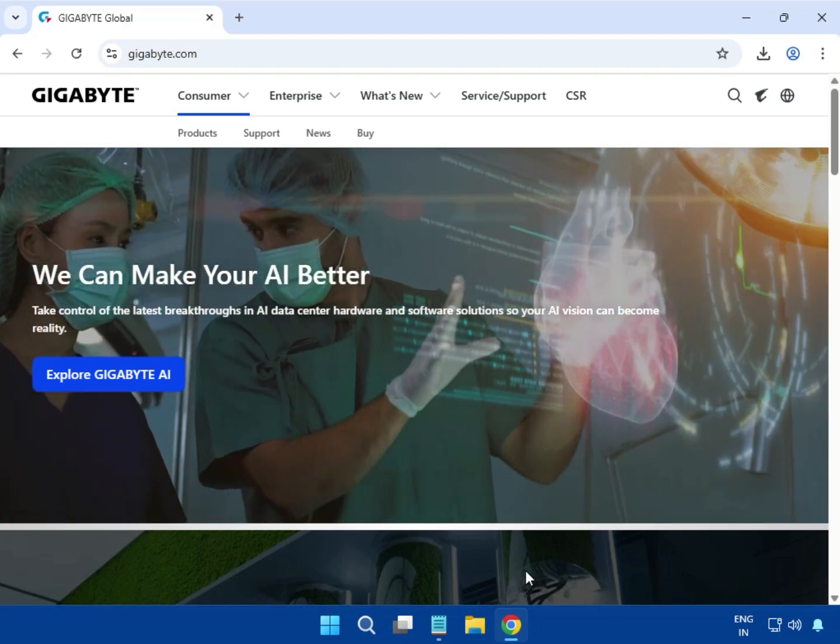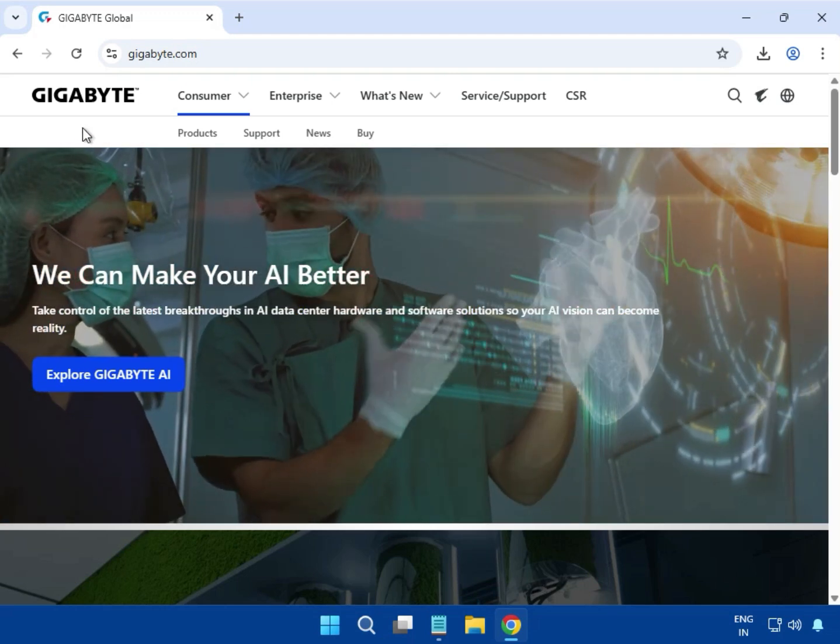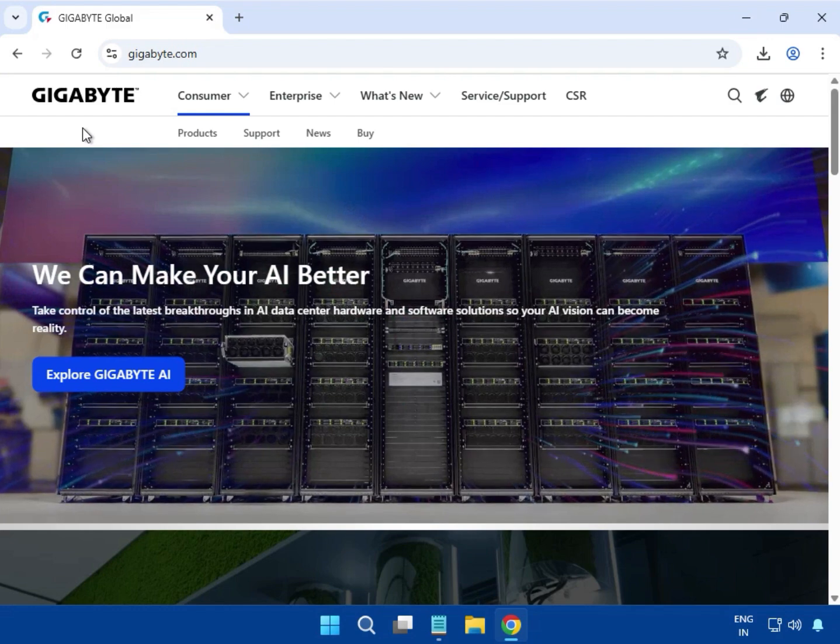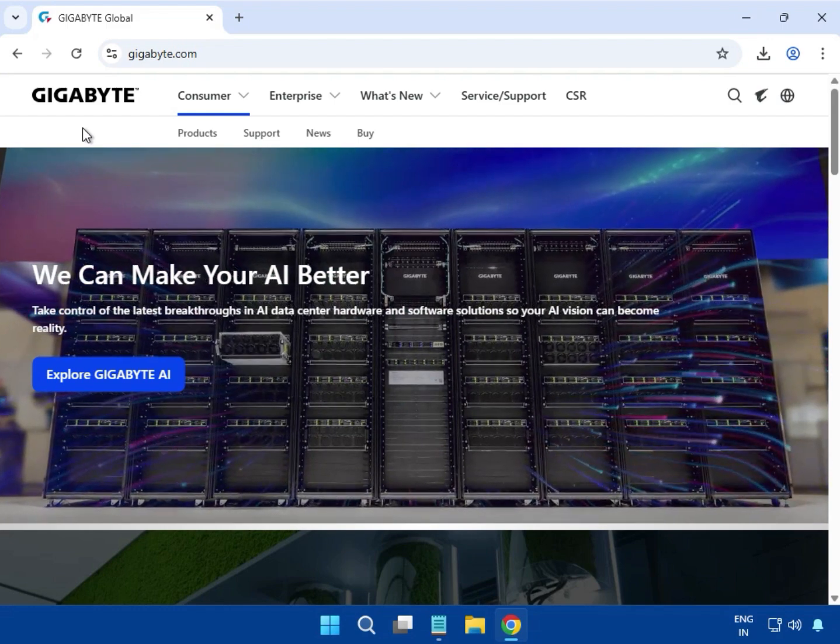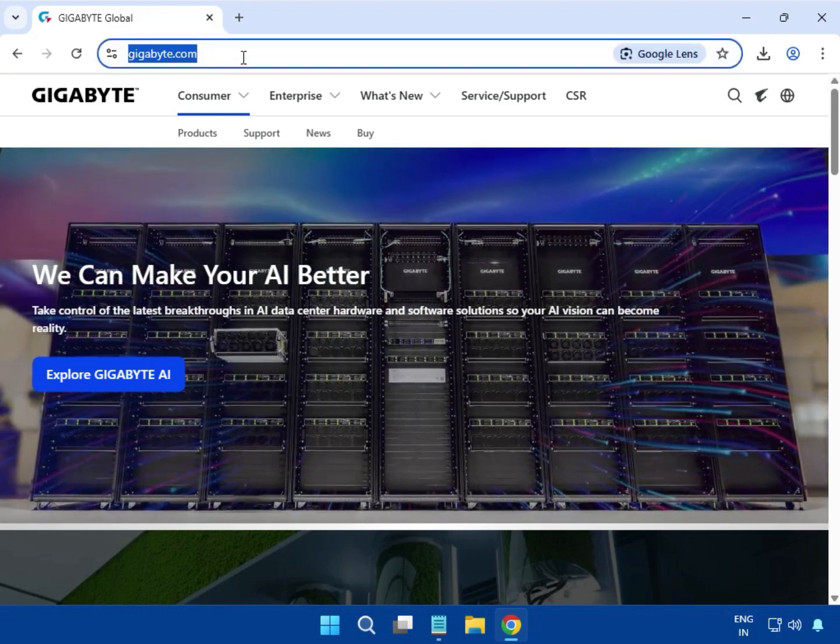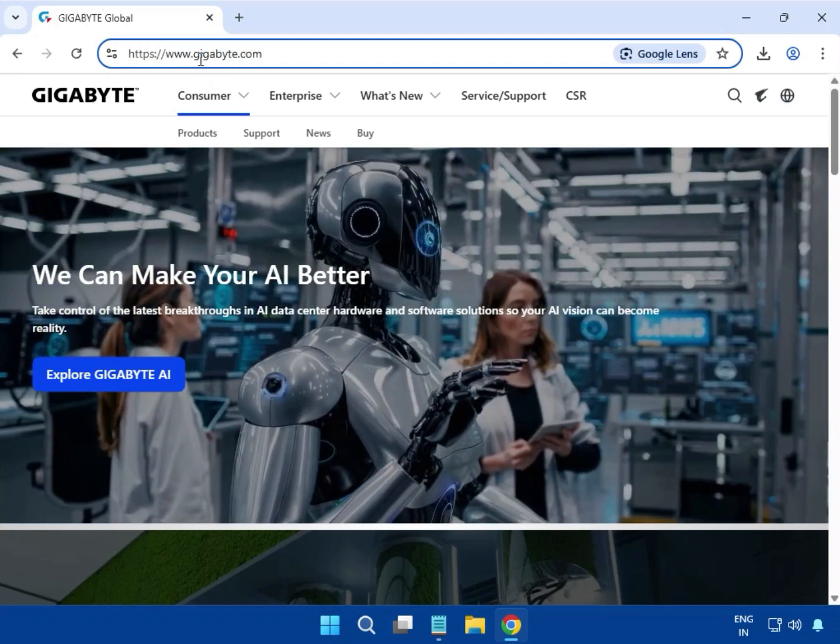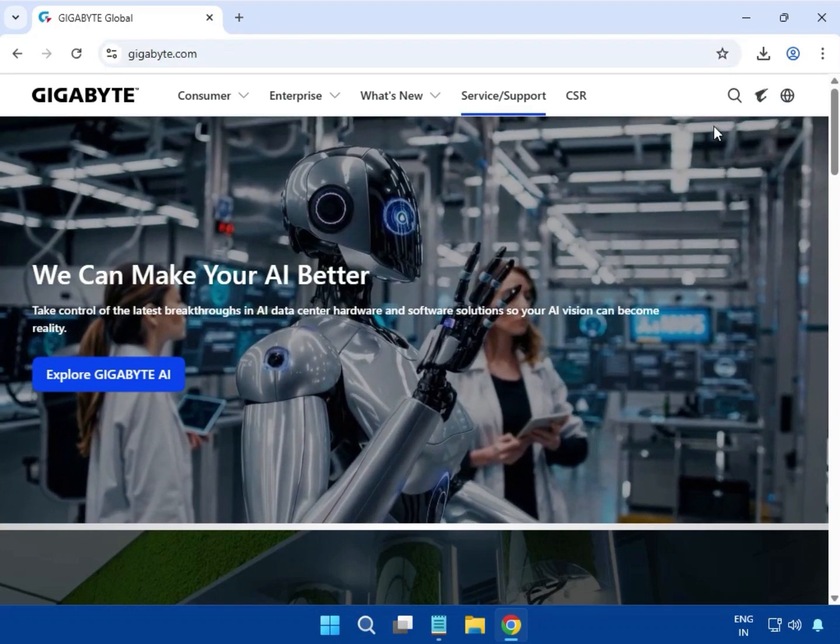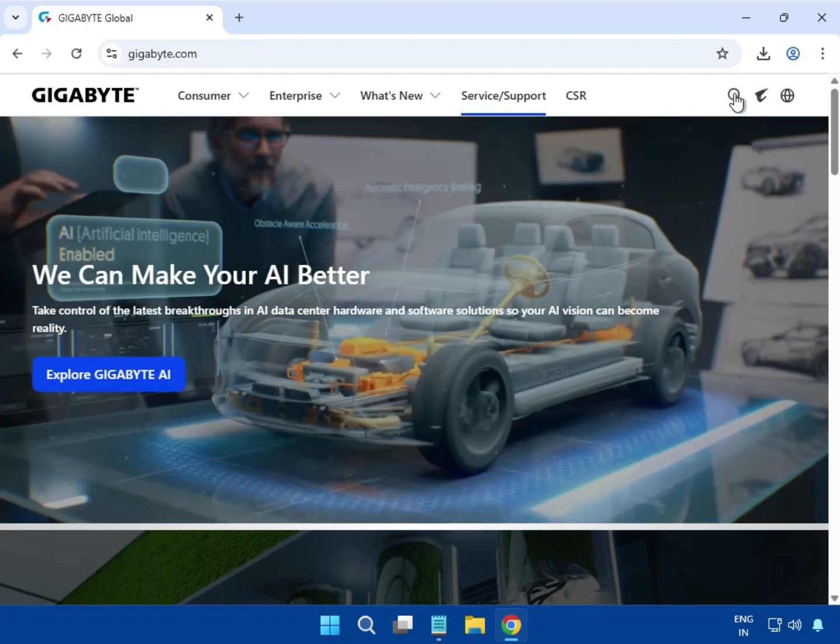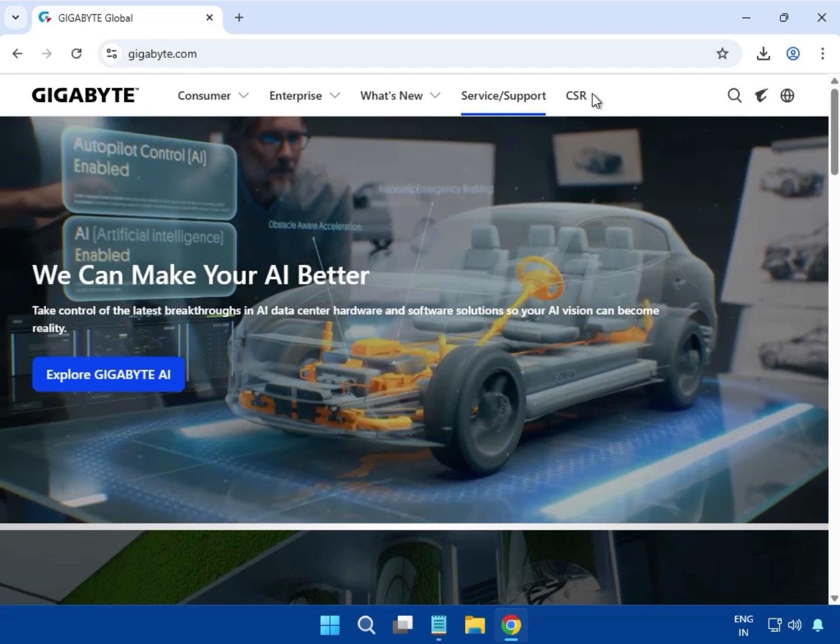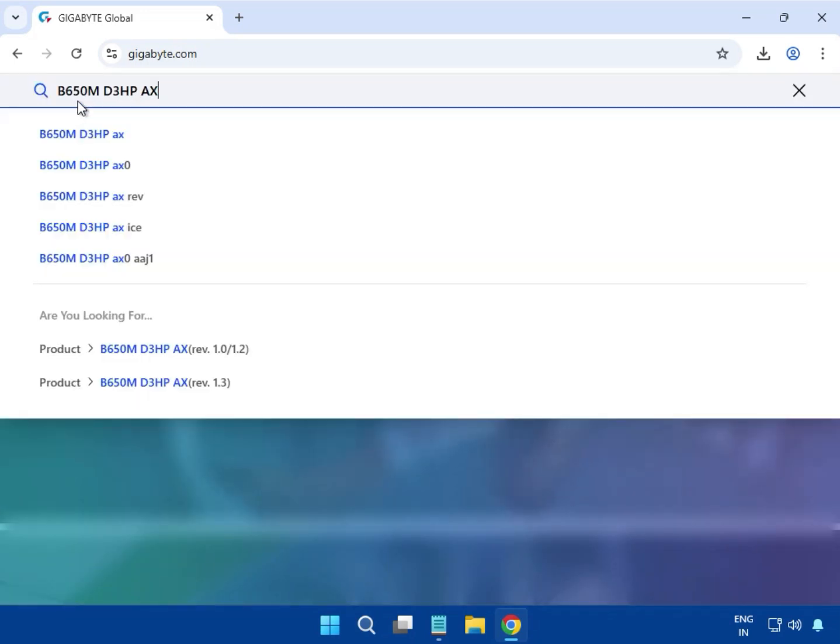Welcome to my channel. Today I'll show you how to download the Gigabyte motherboard driver. First, go to the website gigabyte.com and click on the search box. Enter your motherboard model number B650MD3HPAX and hit enter.